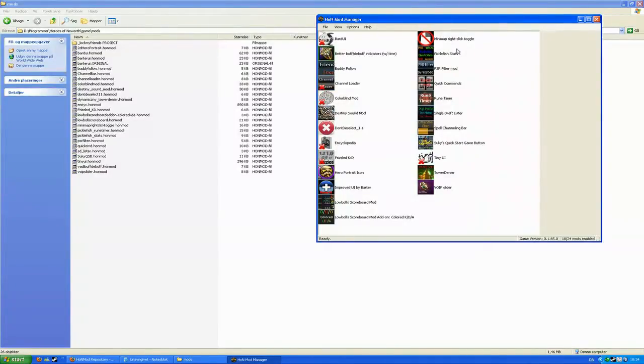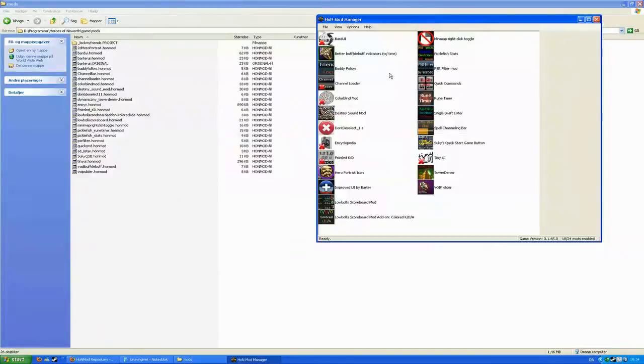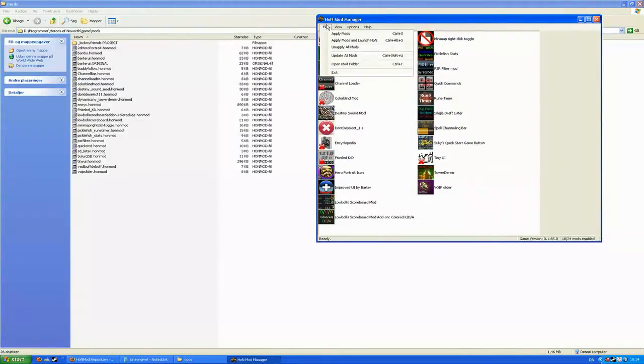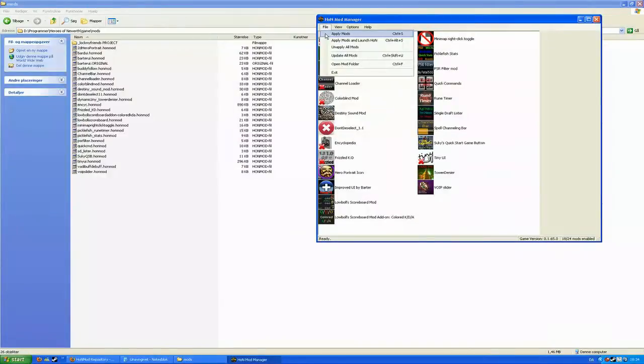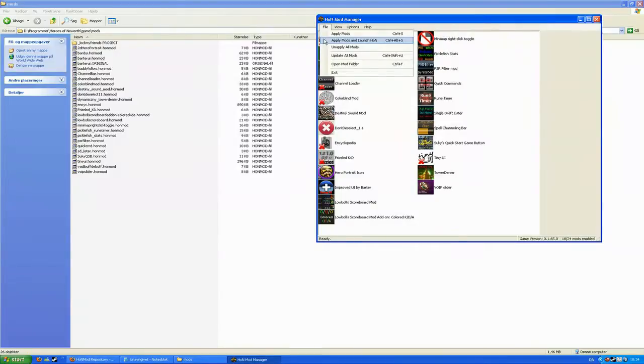I've already set up my mods as I want them, so I'm not gonna enable anymore. But this is basically it. Now it's in the HoN Mod Manager. Now all you need to do is click File, Apply Mods, and then Launch HoN. Alternatively, you could click Apply Mods and Launch HoN and it will do it all for you.